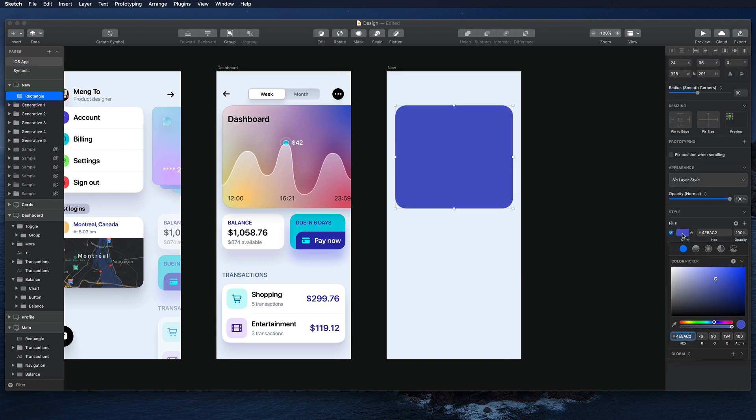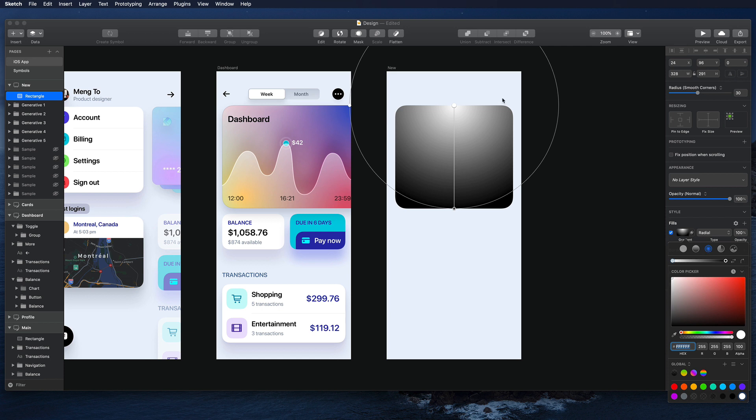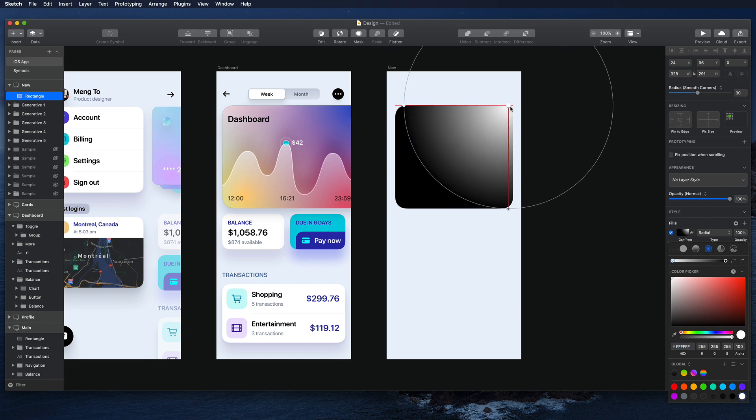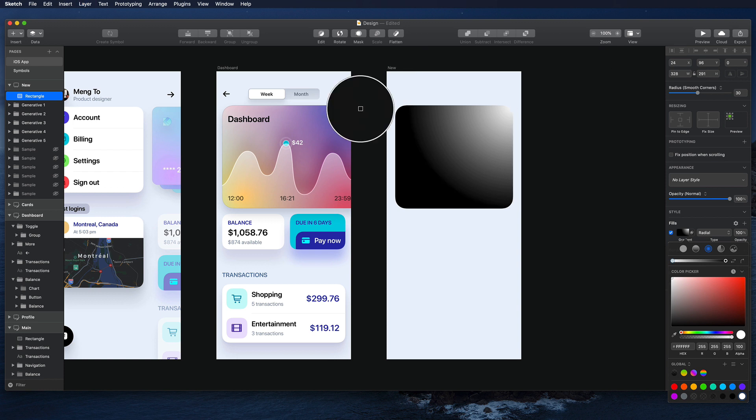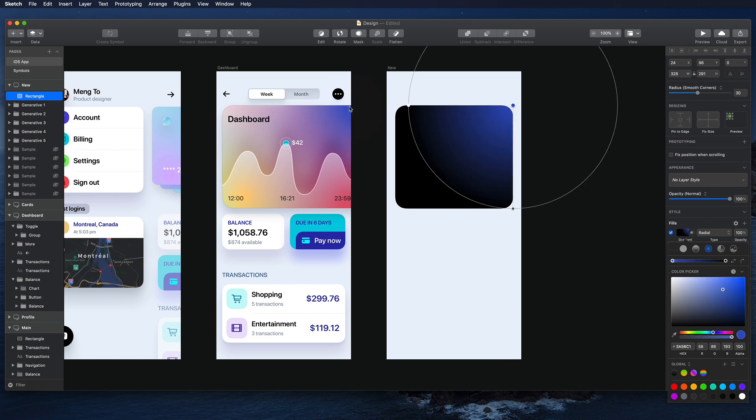And then I'm going to go to the fill and go to radial blur, put this at one of the corners. And then I just need to pick one of the colors. So I'm going to use Ctrl C to pick this blue right here.